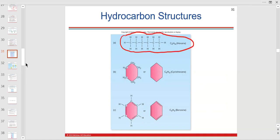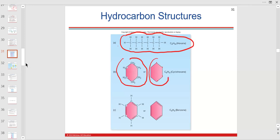This is what it looks like if you draw it out. These hexagons look more like the structure, and you have to assume there are carbons on the sides. This could be any six-carbon molecule like C6H12, but we're more interested in C6H12O6, which is glucose.